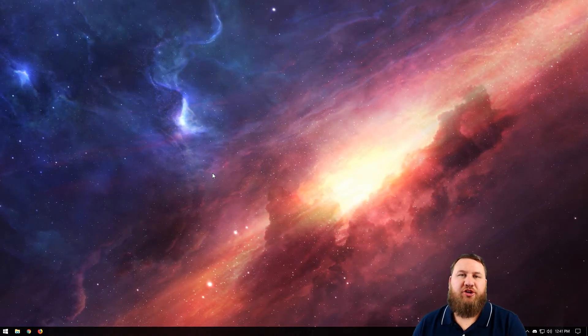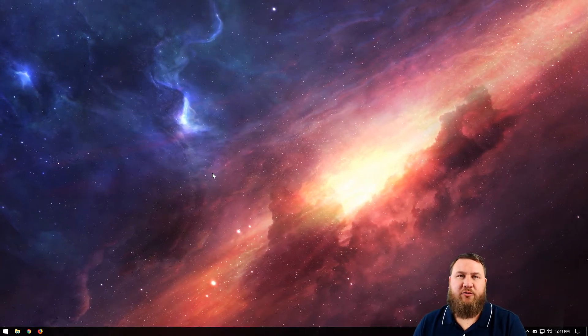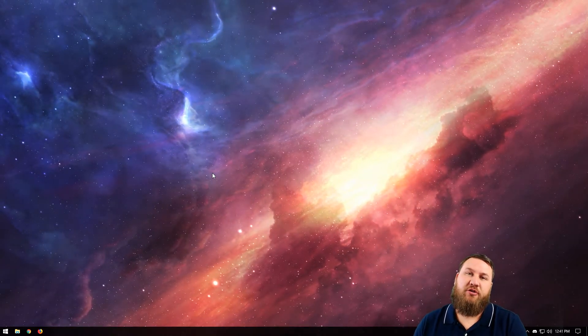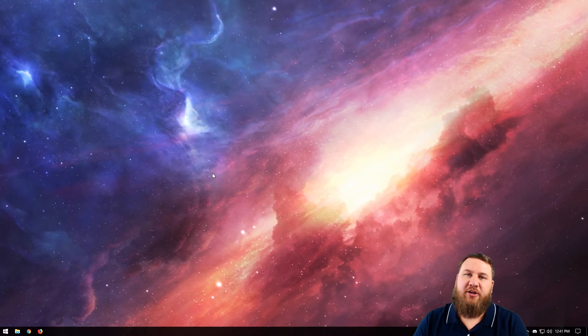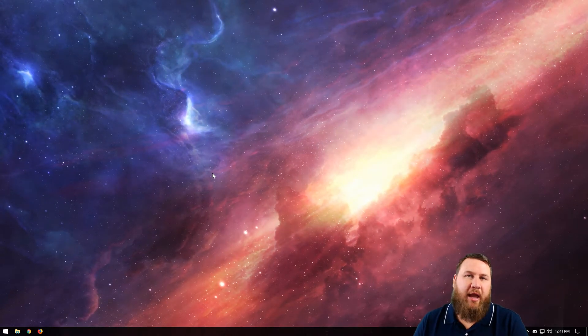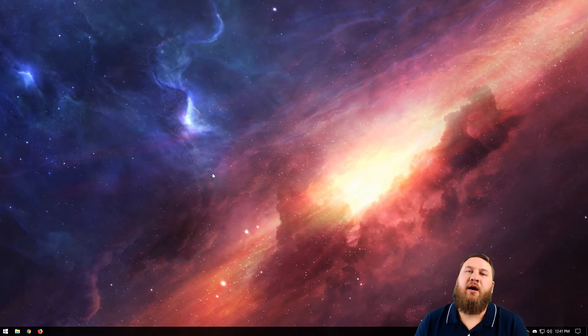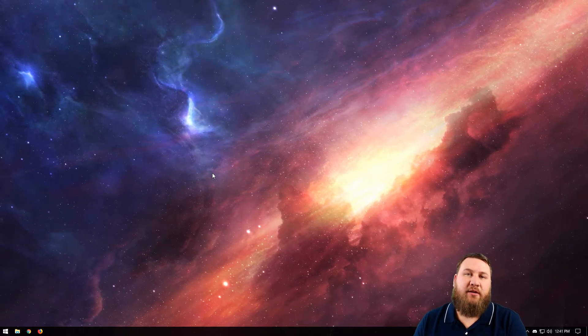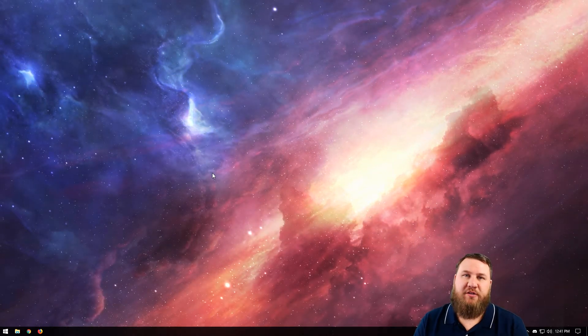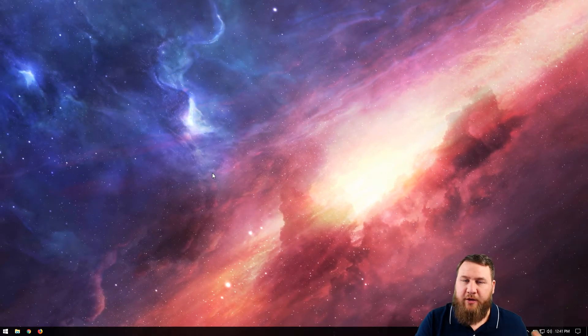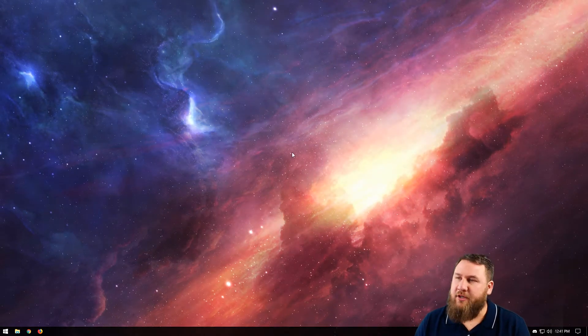So now that we're at the computer, I'm going to show you how to do the Windows Snap feature. They have actually updated it and added a few more animations to Windows 10, as well as being able to actually do quadrants instead of just half windows. You'll see what I mean here in just a moment.